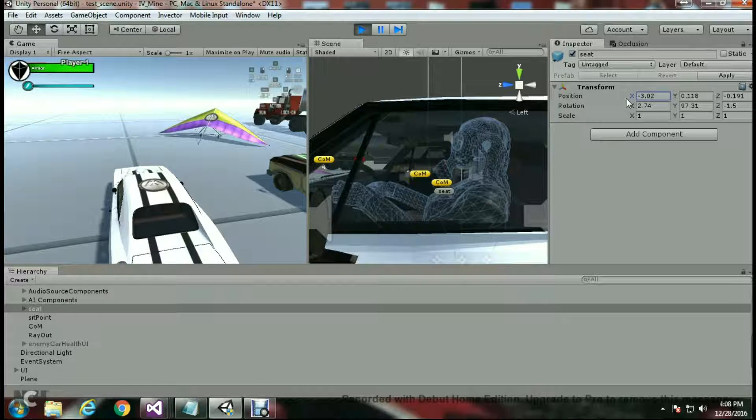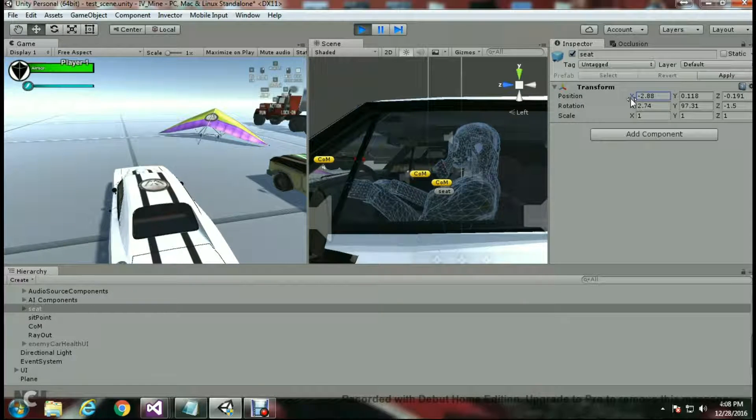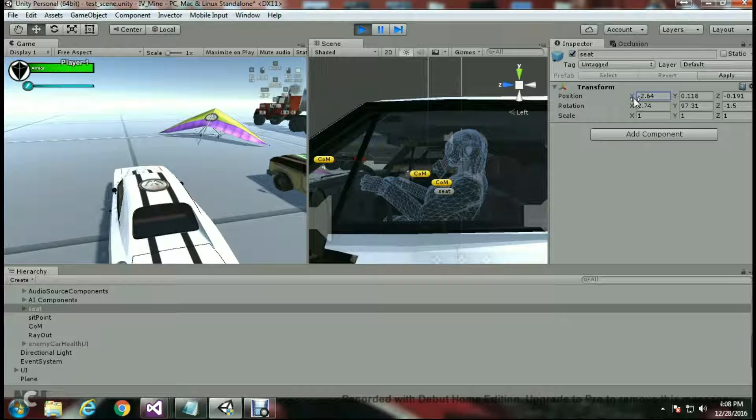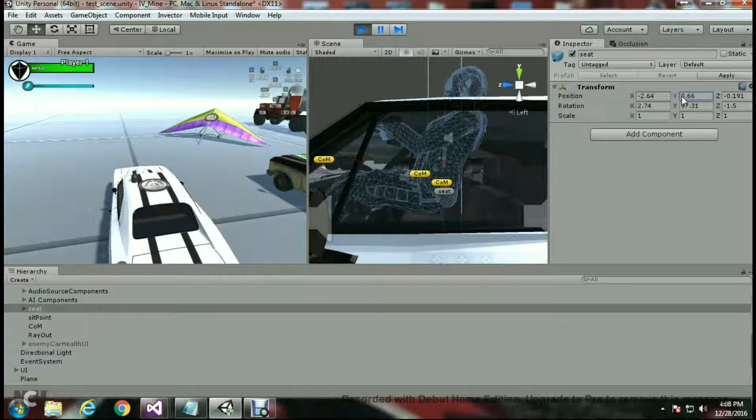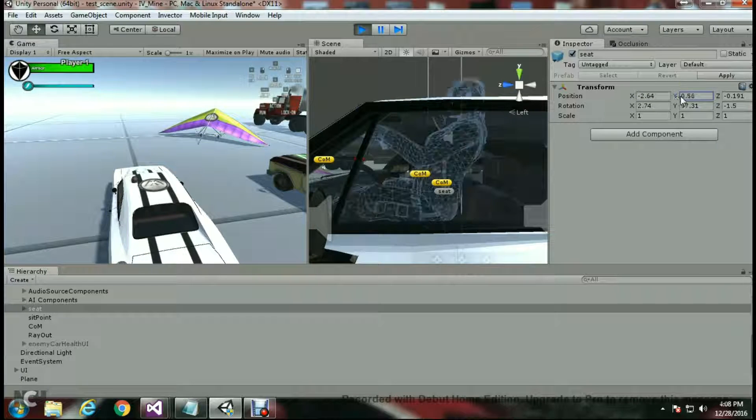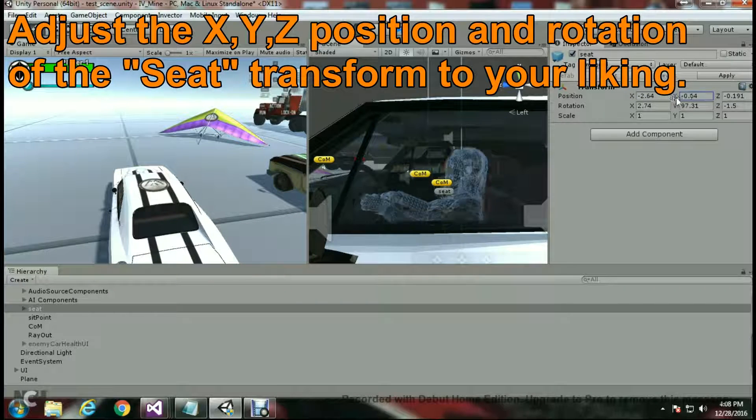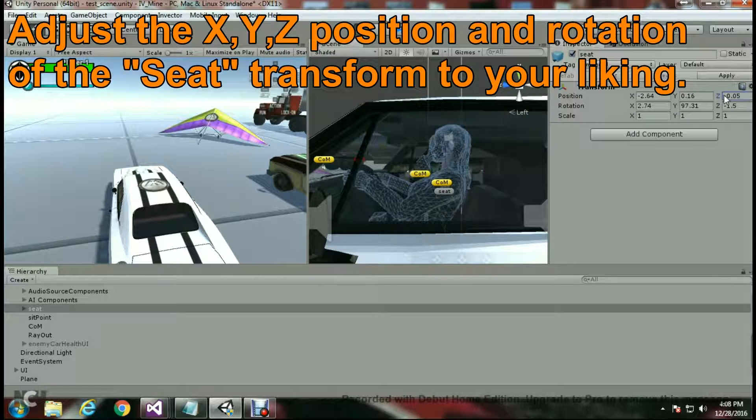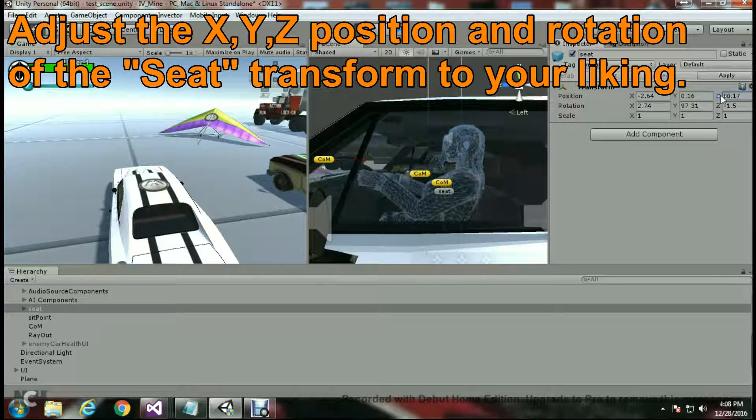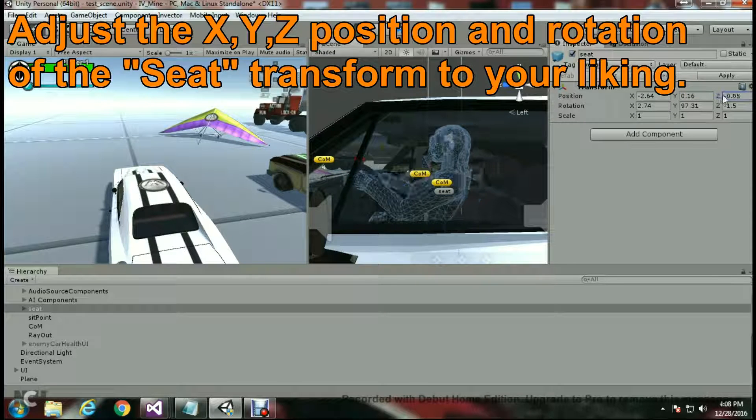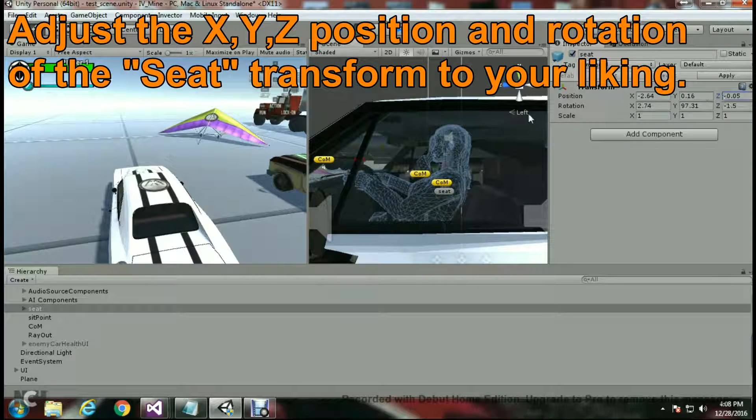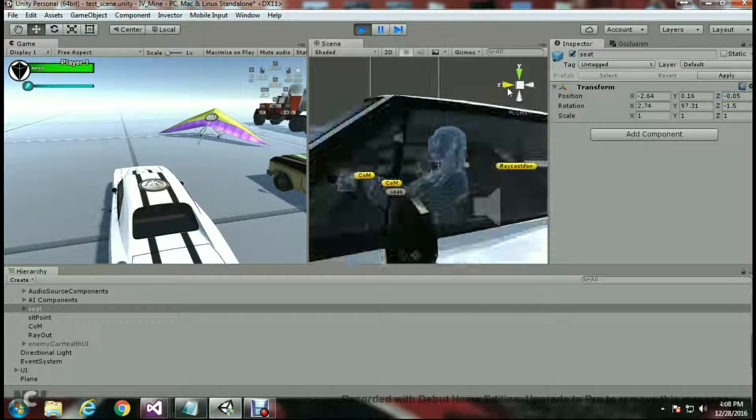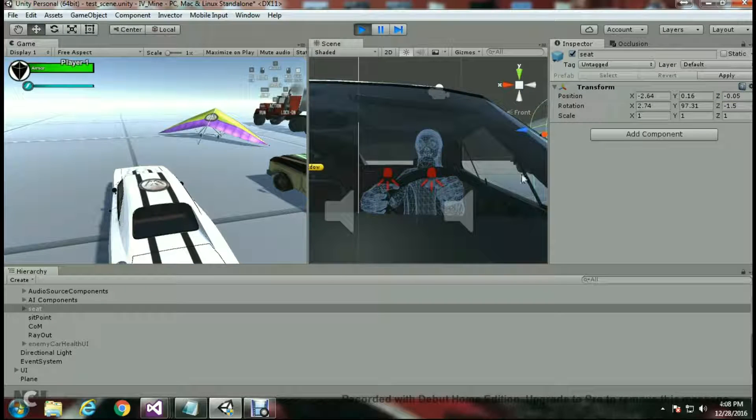From here I can continue to position the character just the way I want it. Now I could pause it, but it's easier just to keep it playing for right now. I can use my XYZ, I can rotate. You can move around in the editor to find out the exact position where your vehicle and player match up.